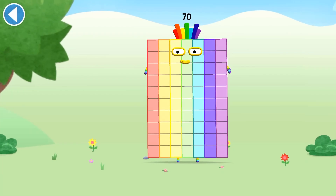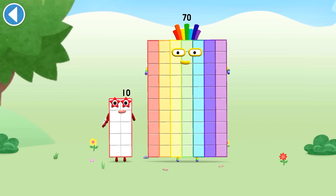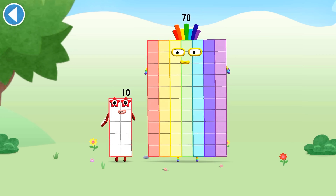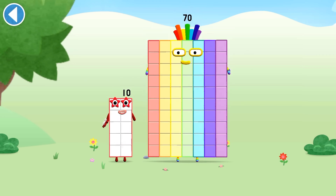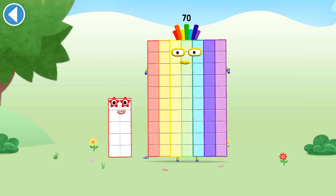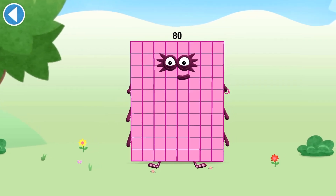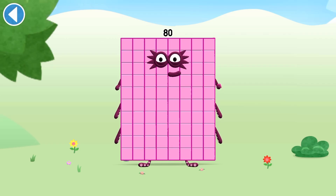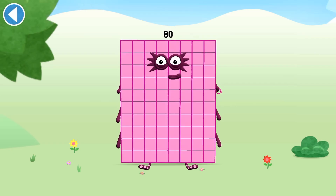You're about to meet number block 80. Can you add 10 to 70 and make number block 80? Drag number block 10 onto number block 70. Amazing! This is number block 80. This number block is made up of 80 blocks.